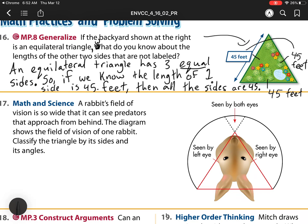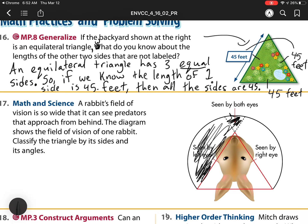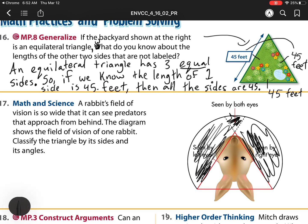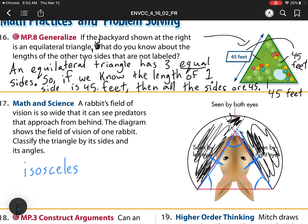Let's go to number 17. A rabbit's field of vision is so wide that it can see predators that approach from behind. The diagram shows the field of vision of one rabbit. Classify the triangle by its size and length. A rabbit can see both eyes and all this — imagine a human being able to see behind their ears. Now we need to classify this triangle. I see there are two tick marks, so those two sides are the same, which means it's an isosceles. All the angles are acute angles, so it's an isosceles acute.